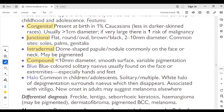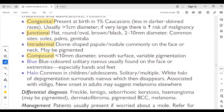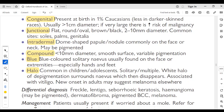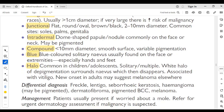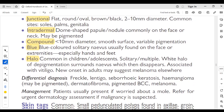Compound nevi: less than 10 mm in diameter, smooth surface, variable pigmentation. Blue nevi: blue-colored, solitary, usually found on the face or extremities, especially hands and feet. Halo nevi: common in children and adolescents — solitary or multiple, with a white halo of depigmentation surrounding a nevus which then disappears. Associated with vitiligo. New onset in adults may suggest a melanoma elsewhere.